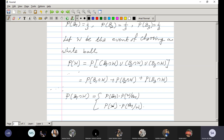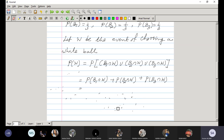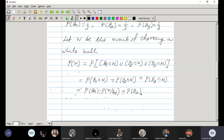Since first we are choosing the box and then drawing a ball from it, we write it as P(B1) · P(W|B1). So P(W) = P(B1) · P(W|B1) + P(B2) · P(W|B2) + P(B3) · P(W|B3).